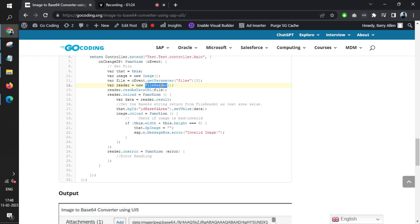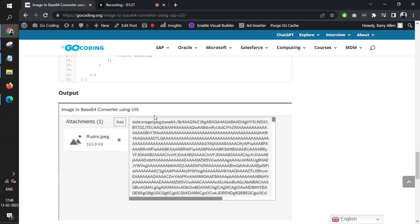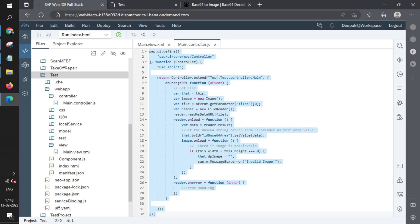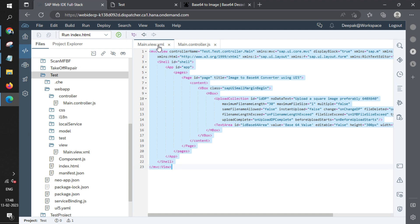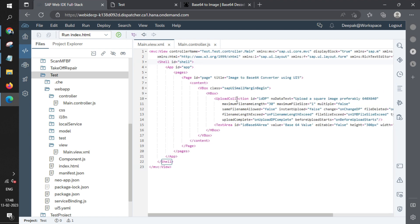We'll just quickly jump to the coding part. If you see, we have the XML view. In the XML, we have UploadCollection.